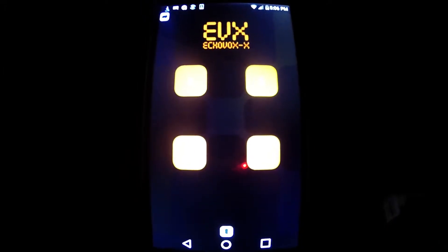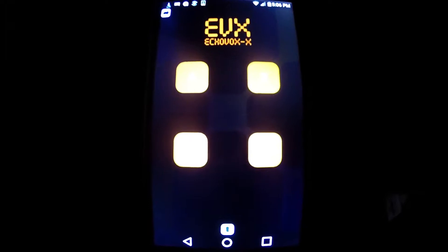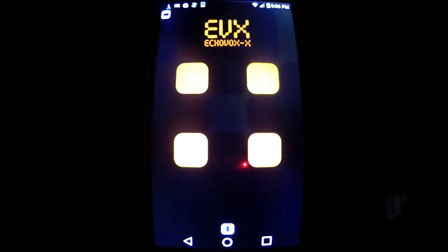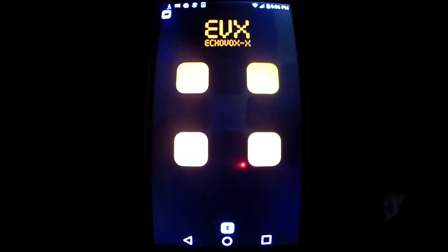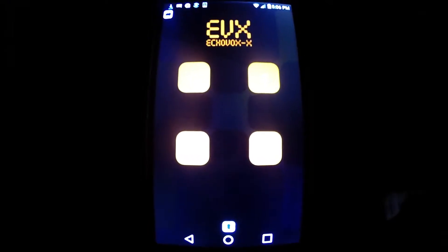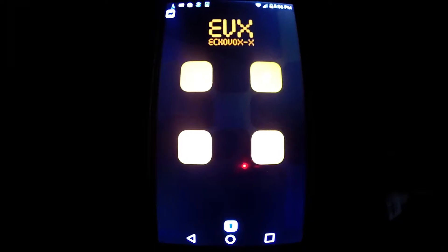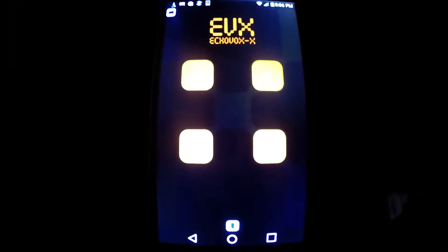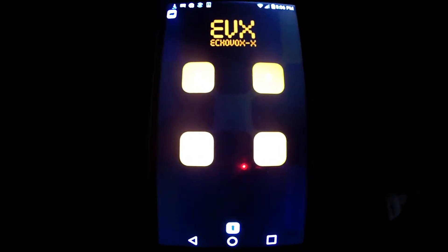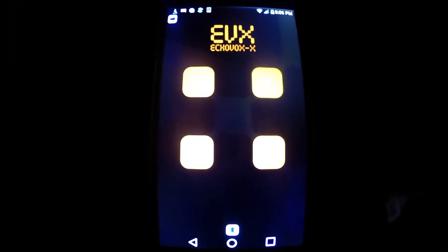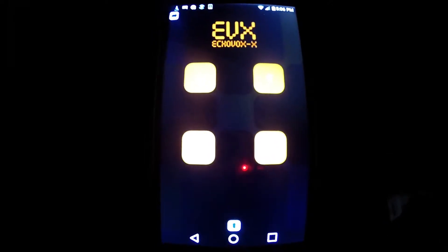Okay, hello everybody. This is a walkthrough of Big Beard Studio's new Echovox-X, EVX, Echovox-X.